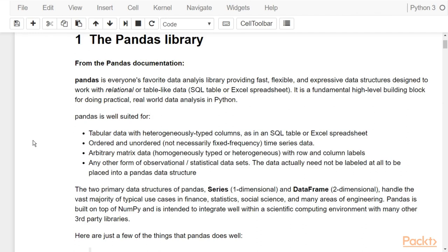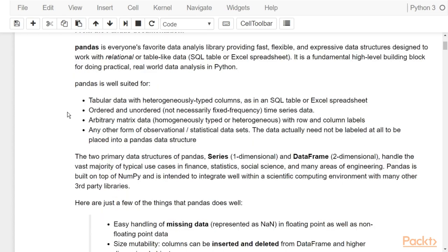Pandas is everyone's favorite data analysis library, providing fast, flexible, and expressive data structures designed to work with relational or table-like data — the kind of data you see in an SQL table or in an Excel spreadsheet. It is a fundamental high-level building block for doing practical real-world data analysis with Python. Pandas is well suited for tabular data with heterogeneously typed columns, such as data found in an SQL table or Excel spreadsheet, and for ordered or unordered time series data.